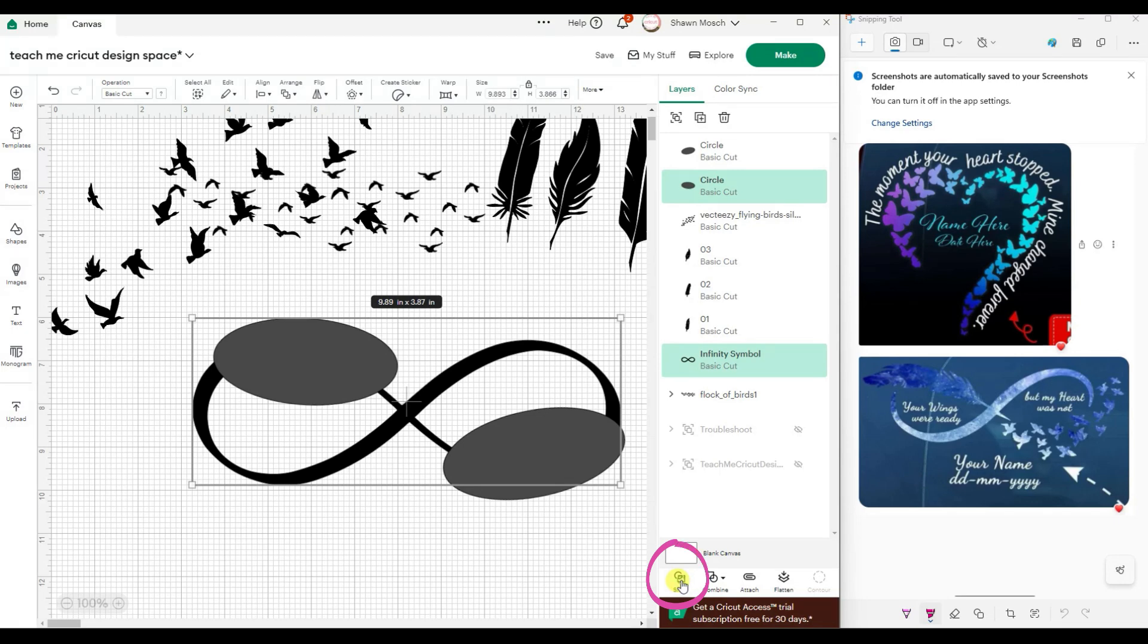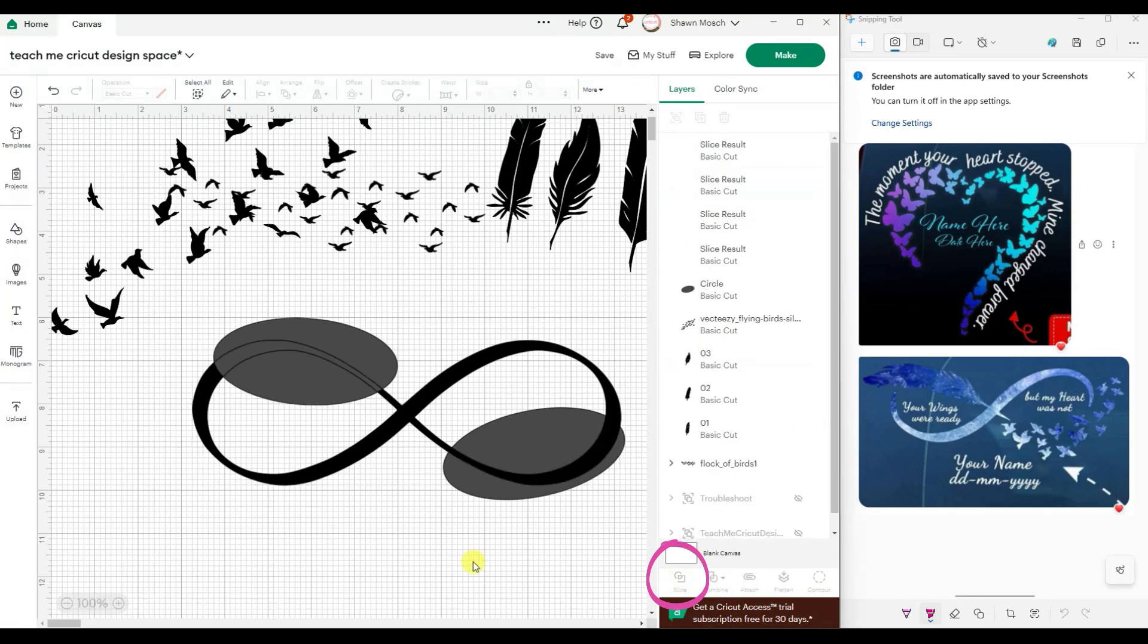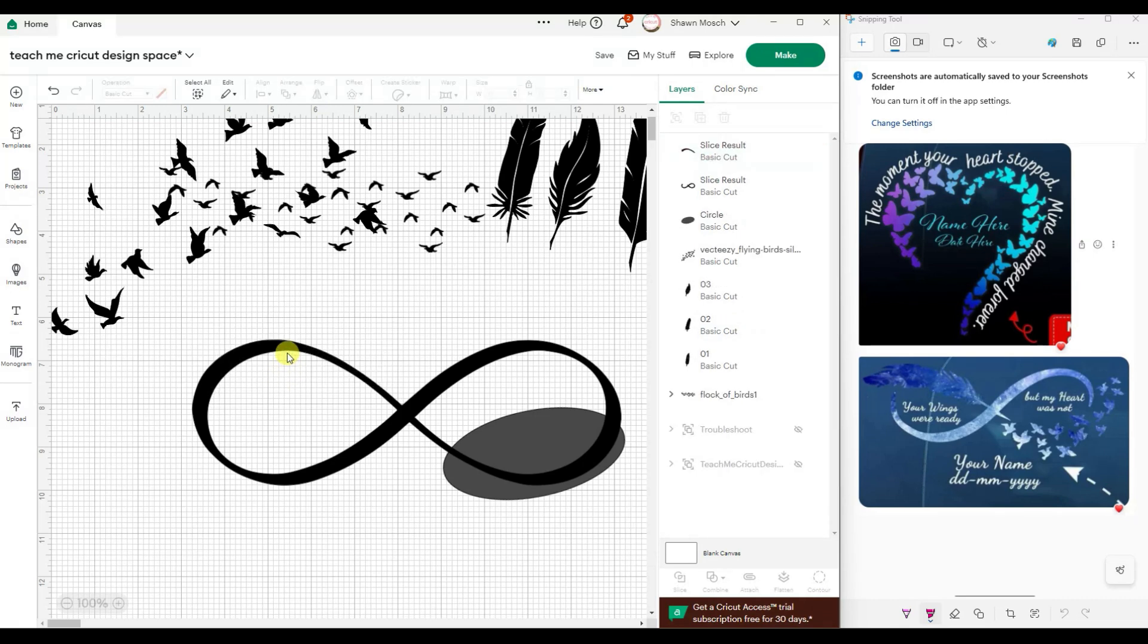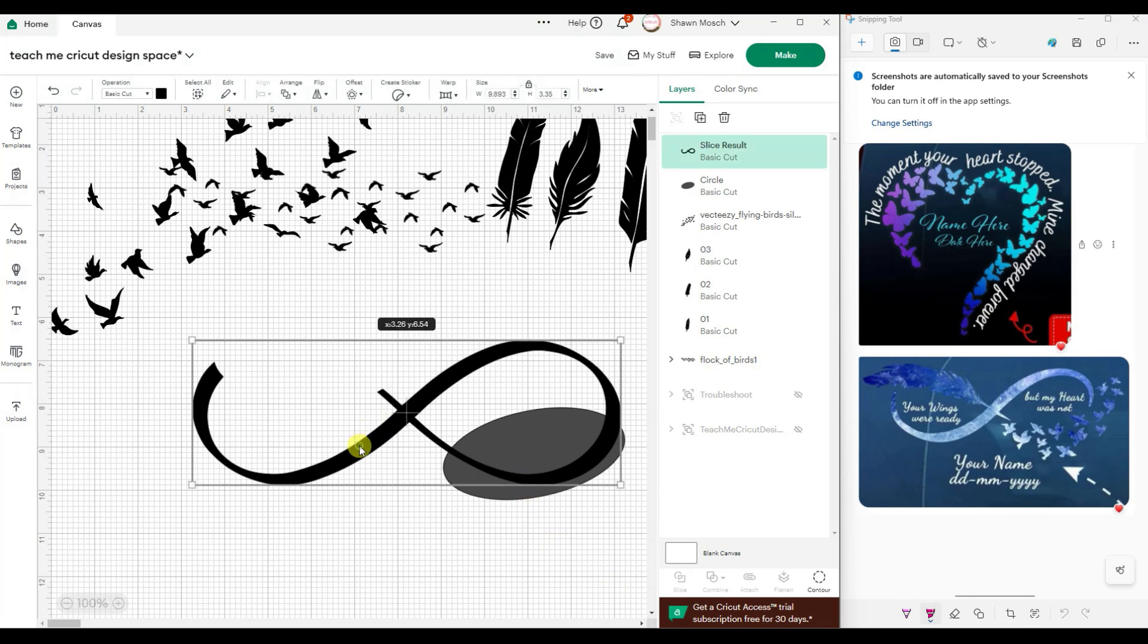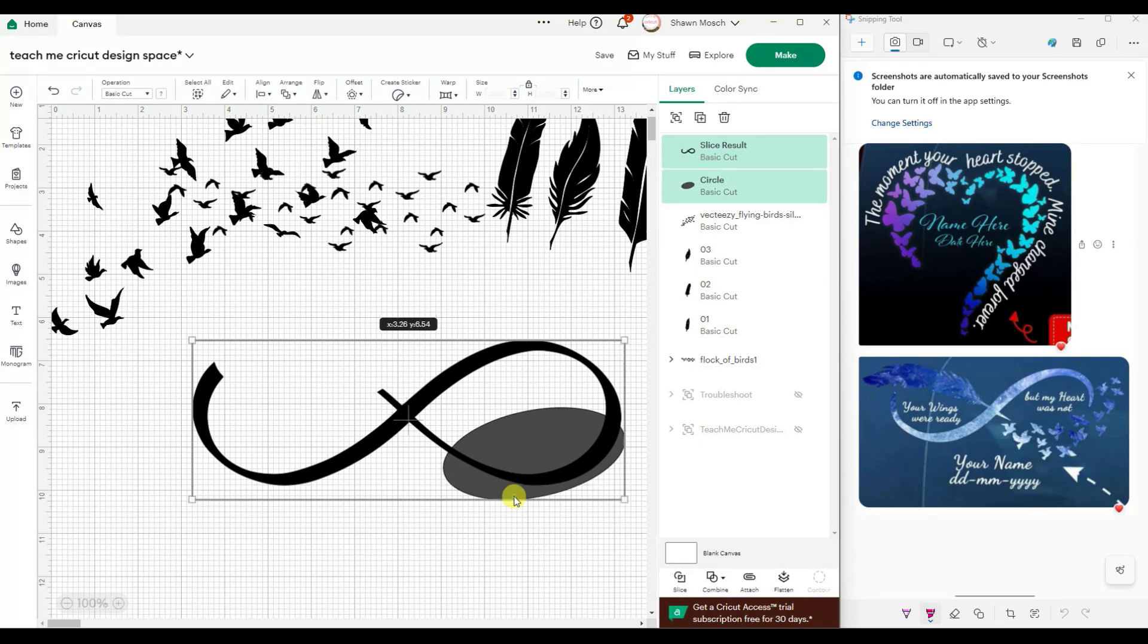Now I'm going to click on this oval, hold my shift key and click on the infinity, and use slice because slice is going to cut through that. So now I just cut out that piece. Let's do the same thing over here. Slice will only work when you have two things selected, so that's why I have to do one oval at a time.